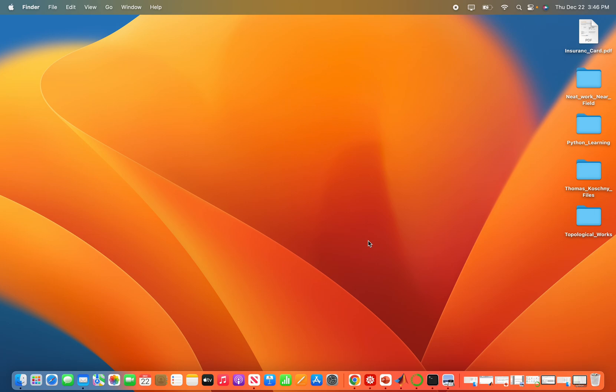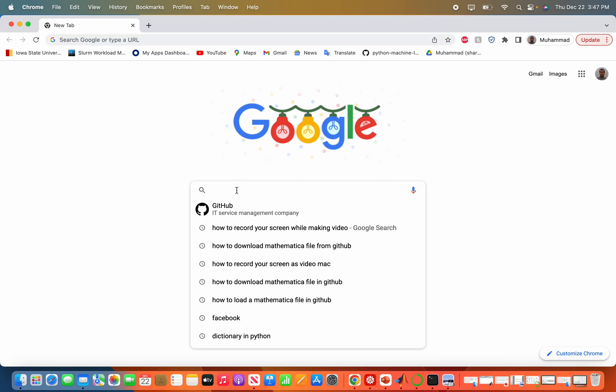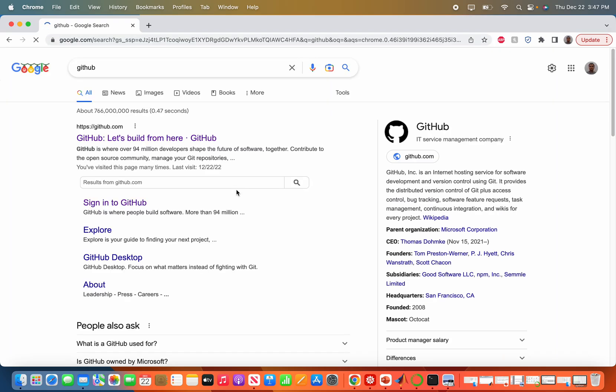I will teach you today how to download a Mathematica notebook from GitHub. For this, we open the web browser and I go to my account where I have saved my Mathematica notebooks.